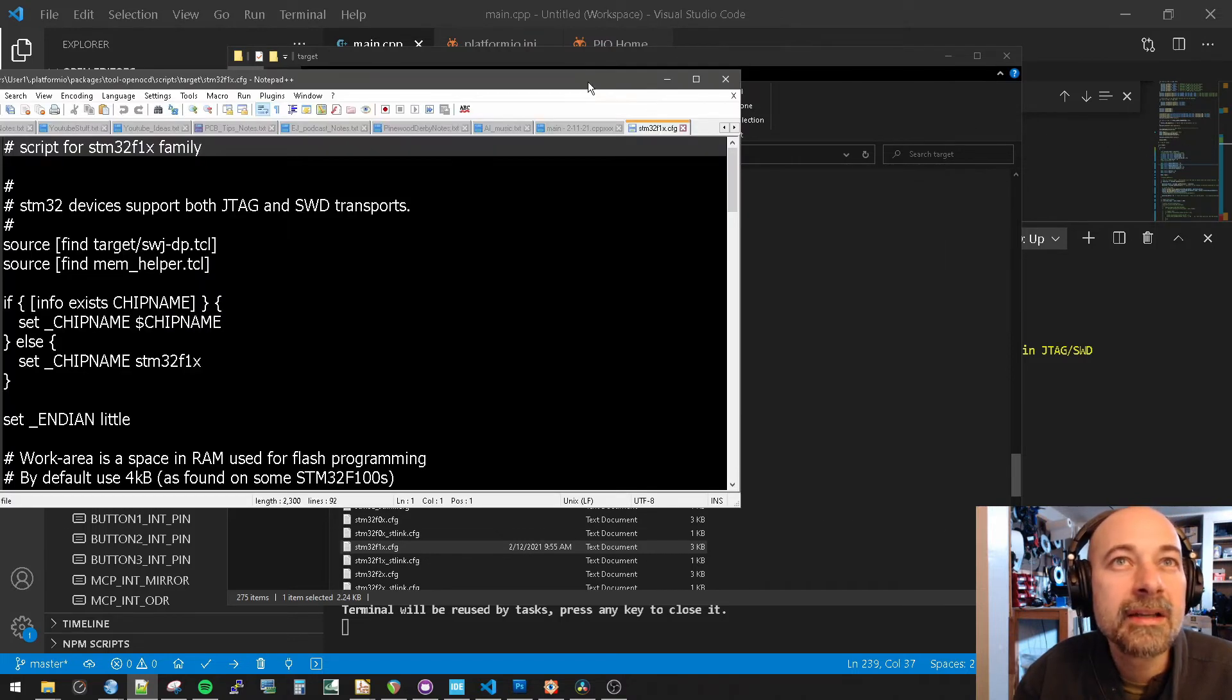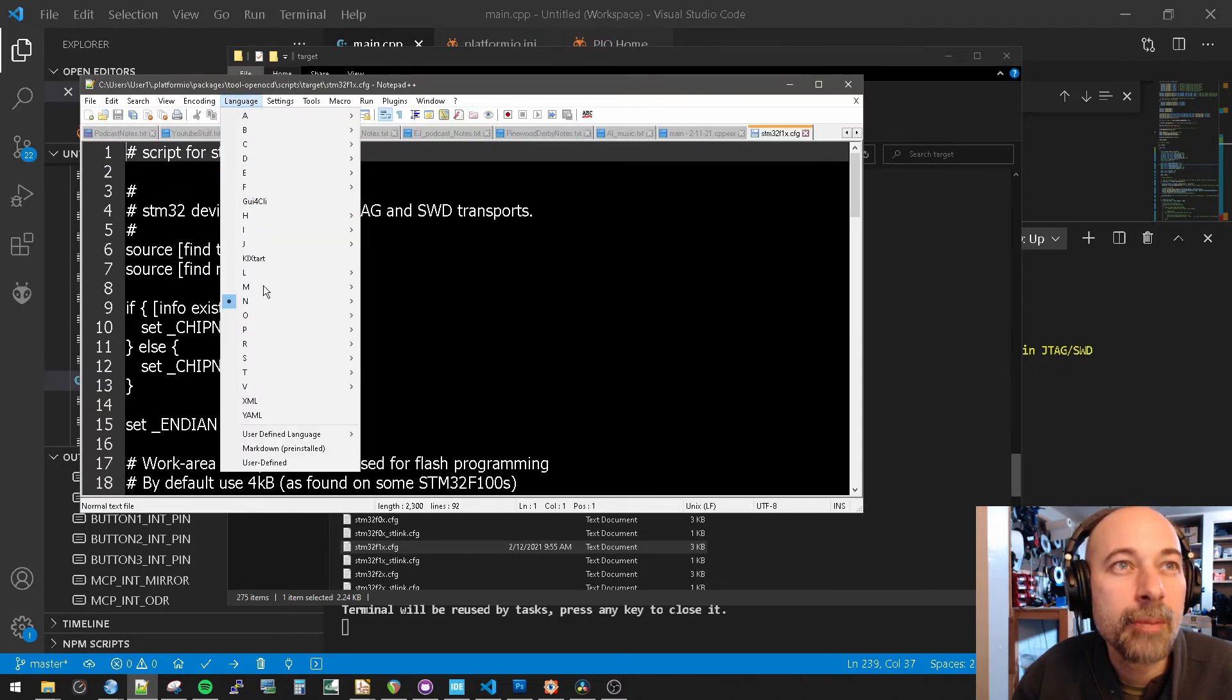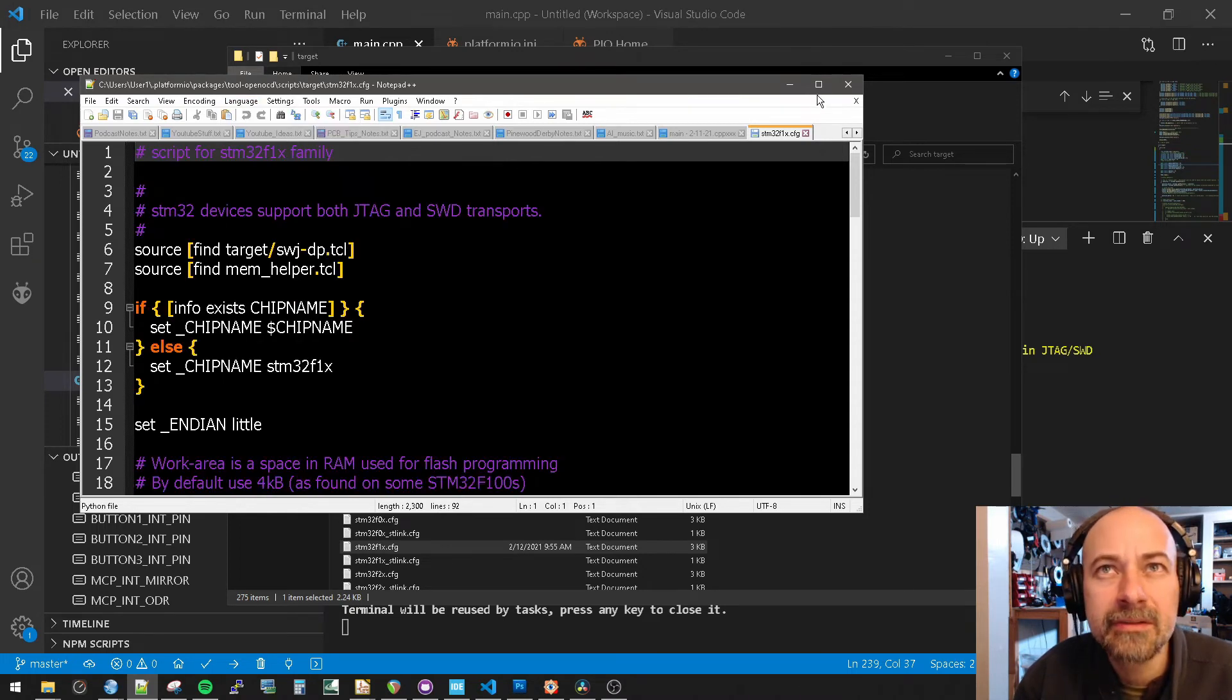Just to make things prettier, we'll switch to the Python language. I don't think this is Python. It just makes it easier to read this for you guys.